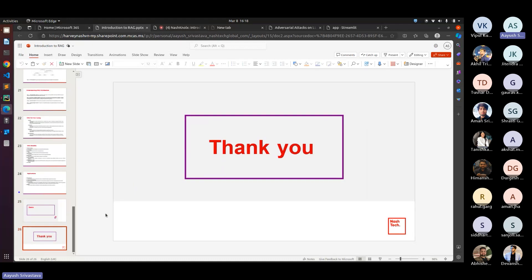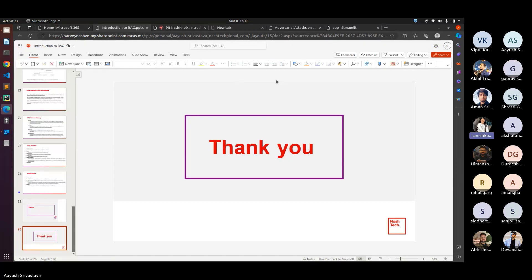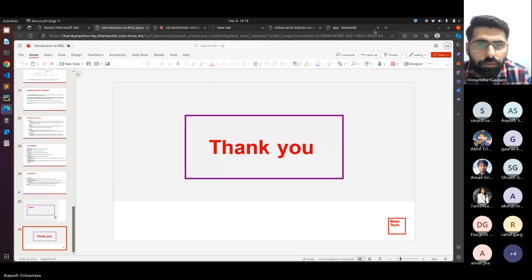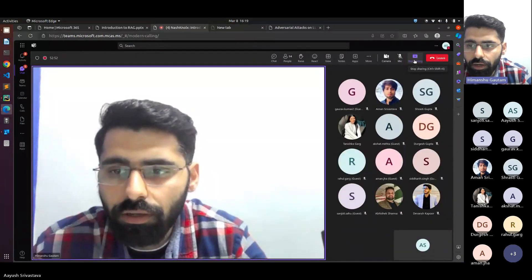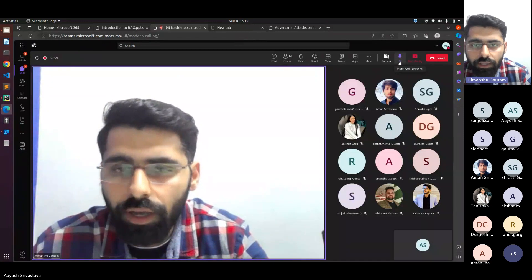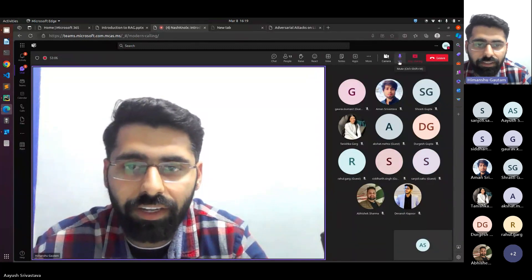Thank you. Does anyone have any questions? Feel free to ask. Thank you for such an informative session. It appears no one has queries right now, but you can always reach out via Teams later. With that, we'll wrap up the session. Thank you everyone and have a great weekend ahead.